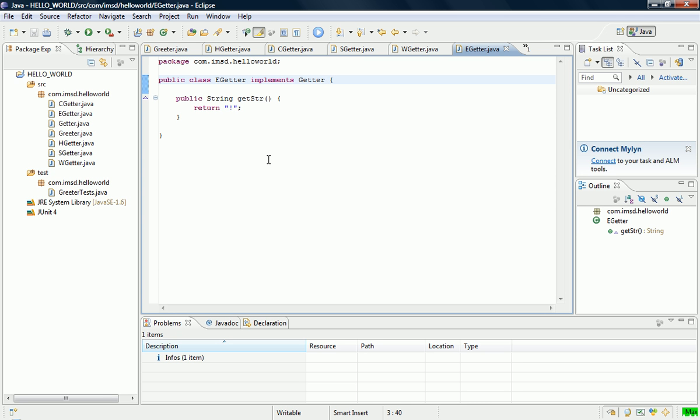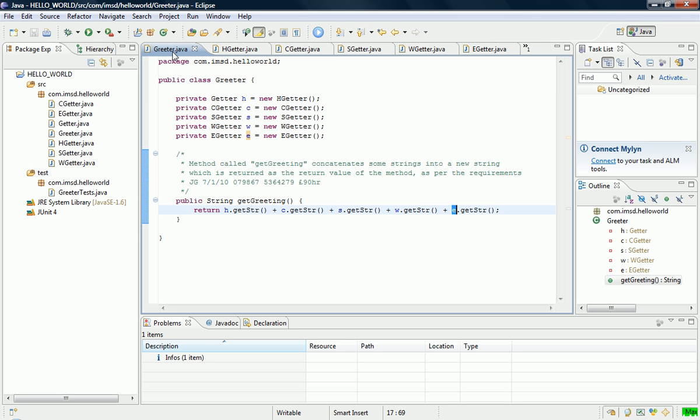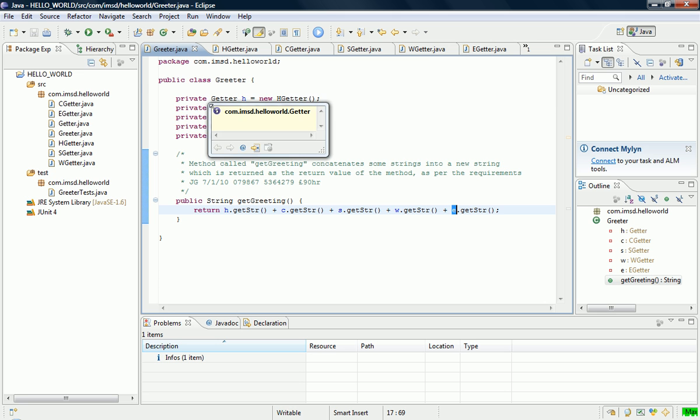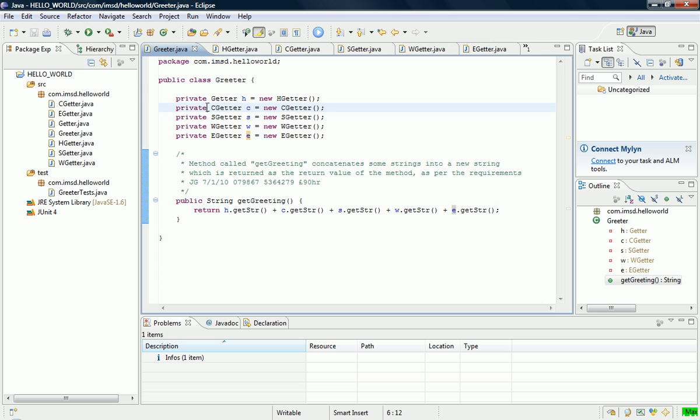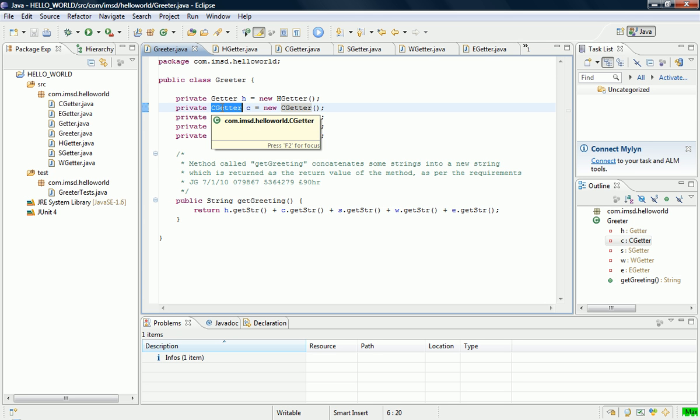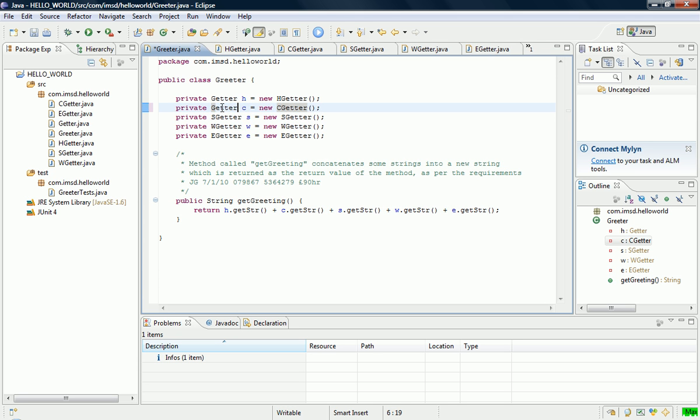Right, so all we have to do now is we go back to our greet class like so and we can make these all into getter now because they're all using the same method.